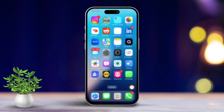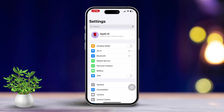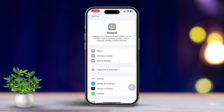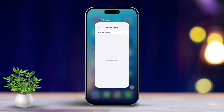Solution 3: Update iOS. Running an outdated version of iOS can cause various issues, including missing settings like FaceTime. Open Settings, scroll down to tap on General, then scroll down and select Software Update. If an update is available, tap on Download & Install to update your iPhone.